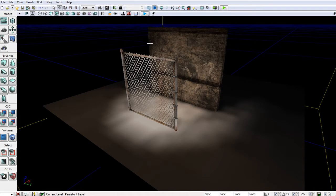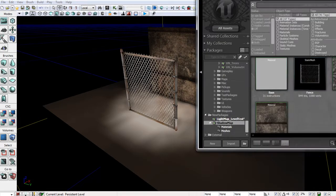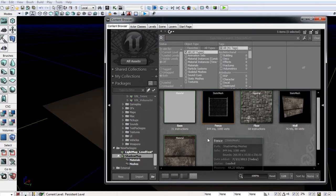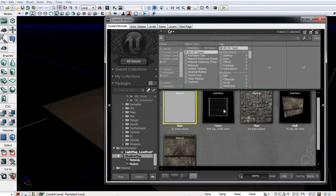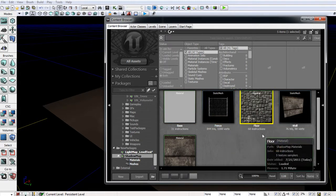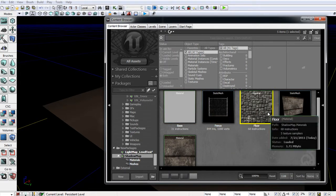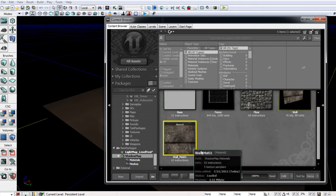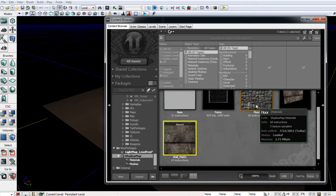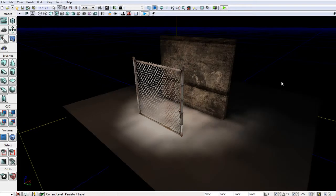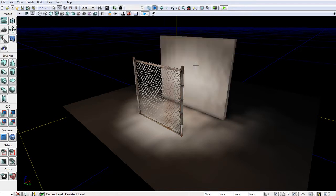First thing that I'm going to do is load up my content browser. I made a custom package here with just assets from UDK's game. I have a base material, the fence static mesh, a standard brick floor material, a wall, and its material. So to make it simpler to see what's actually going on I'm going to apply this material to the BSP and to the wall.